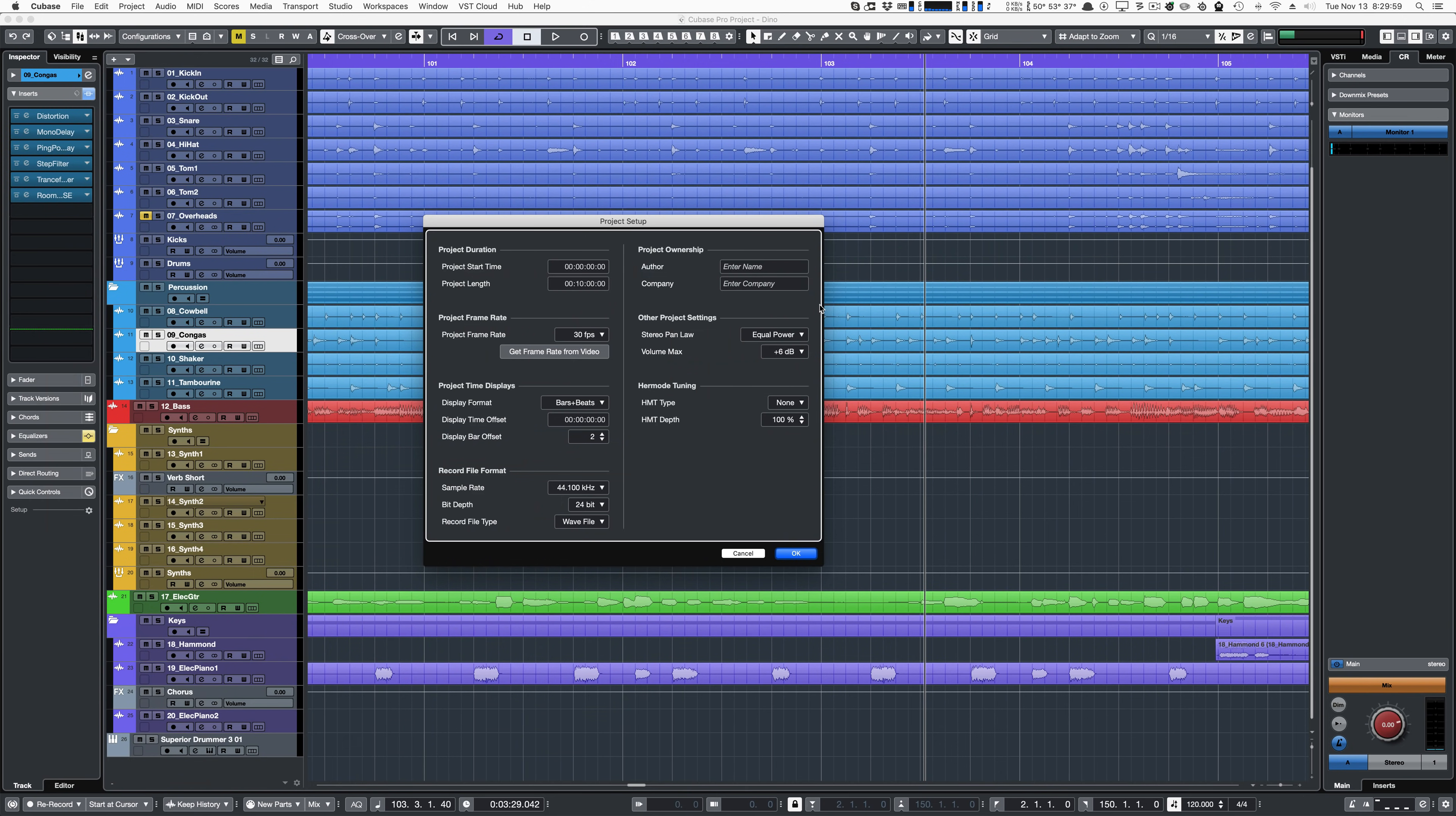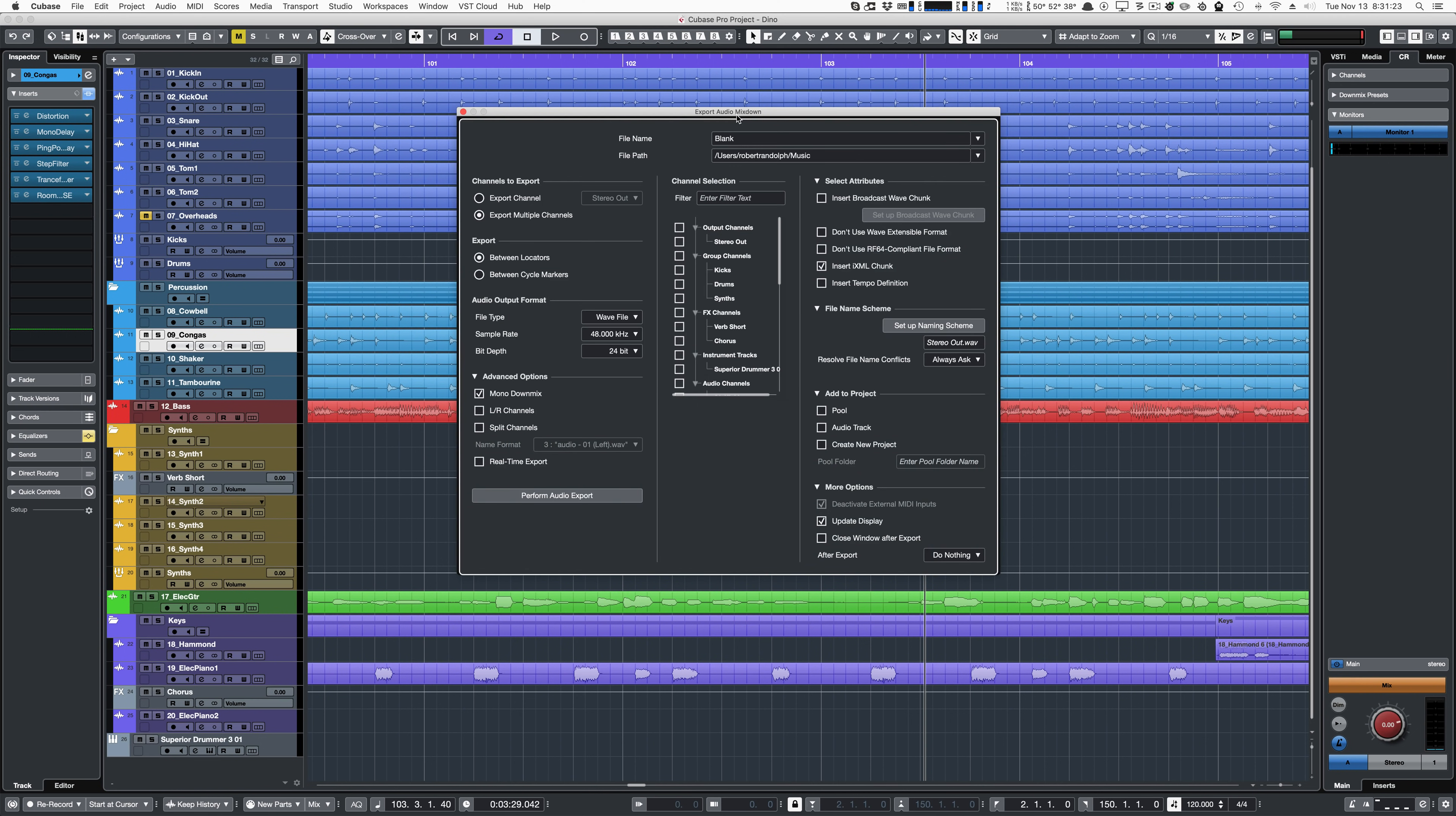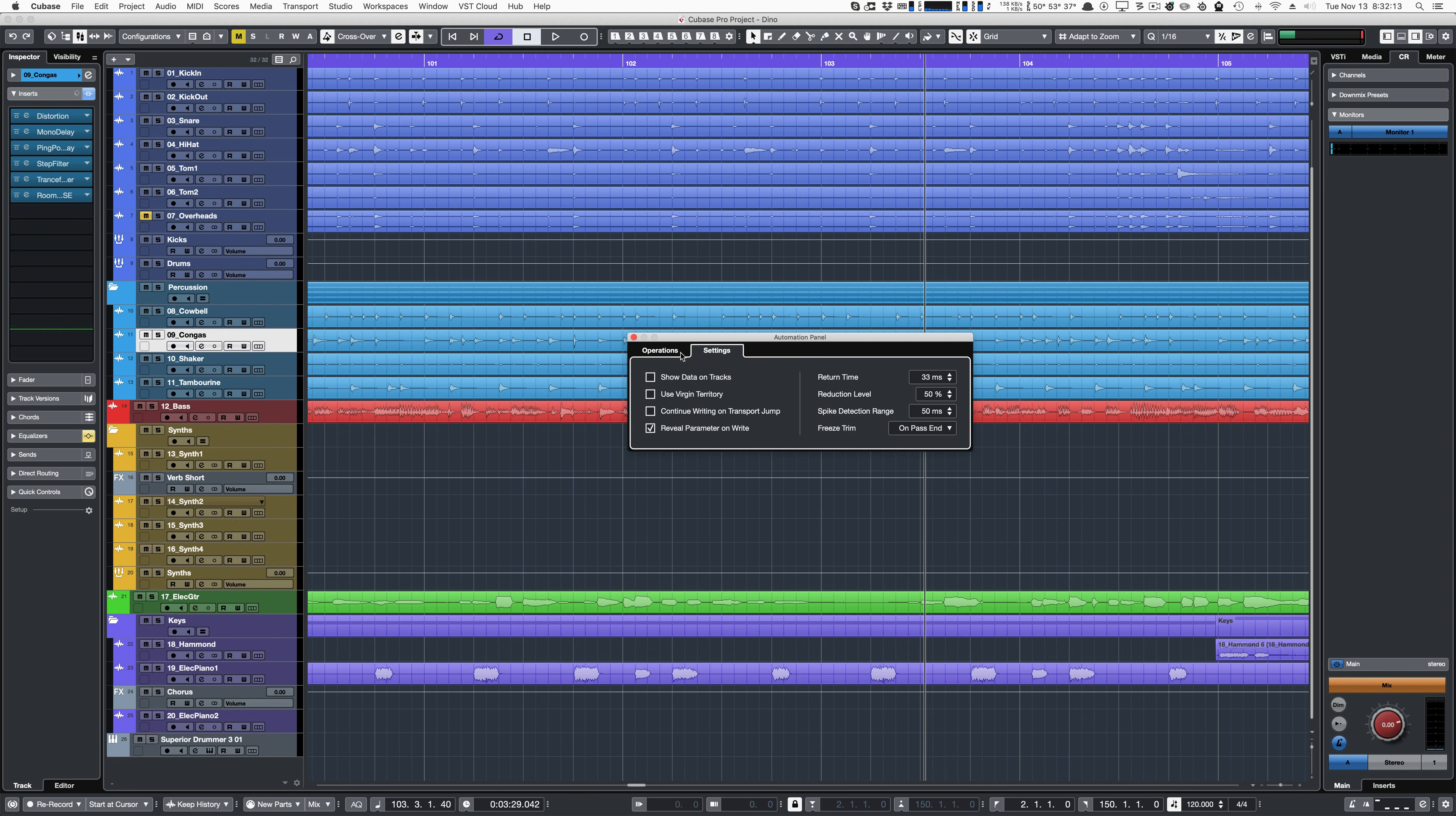The project setup window has been redesigned. The project synchronization setup has been redesigned. Project export looks totally new and is easier to use. All of the add track dialogs have been improved—they're not ultra long—and the automation panel is much easier to use.